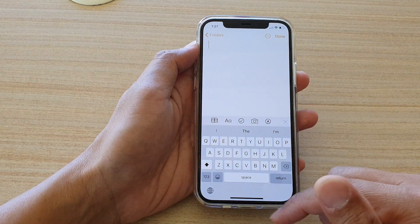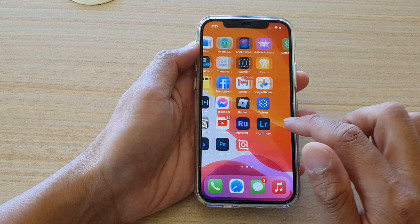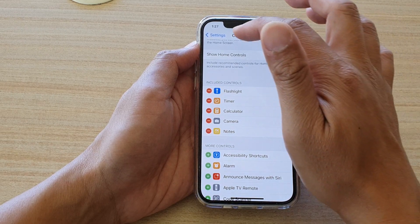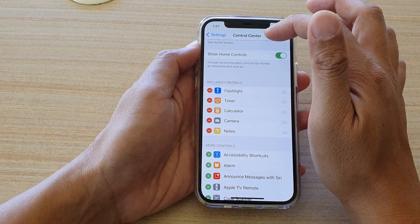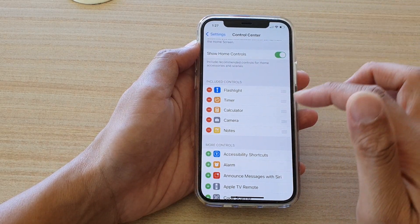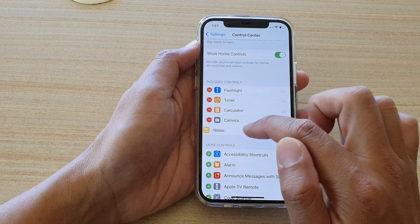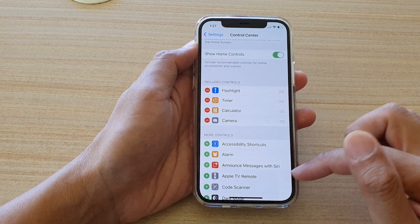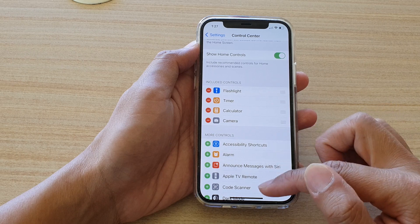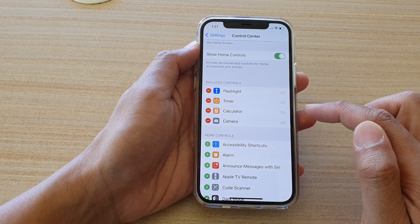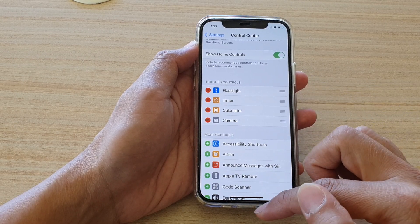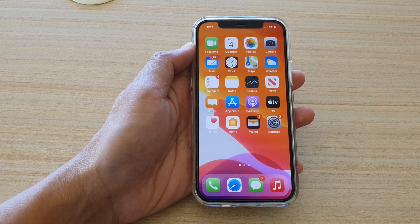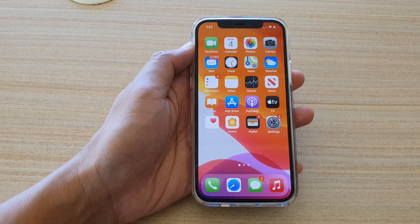To remove it from the Control Center, go into Settings, then go into Control Center, tap on the remove button next to the Notes app, and then tap Remove. That's how you can add or remove Notes in the Control Center on your iPhone 12 series. Thank you for watching, please subscribe to my channel for more videos.